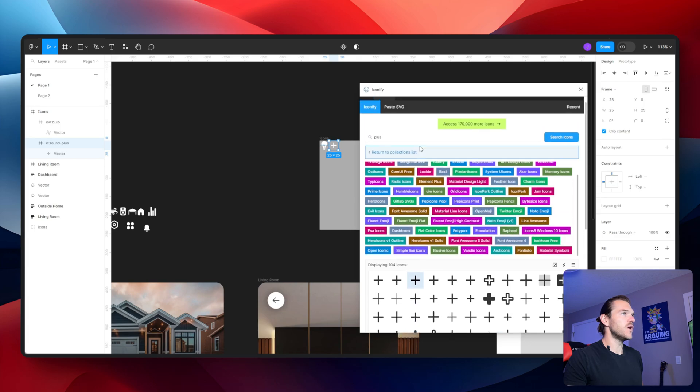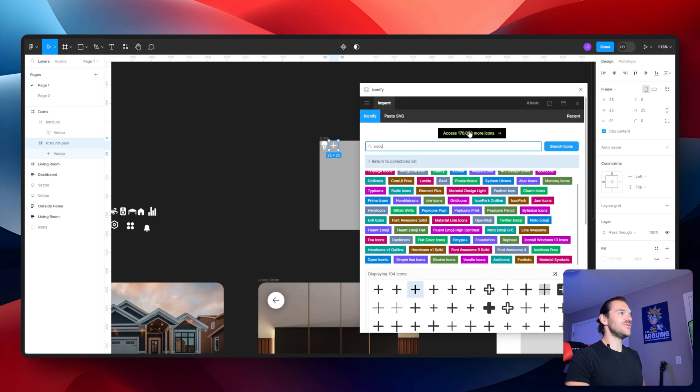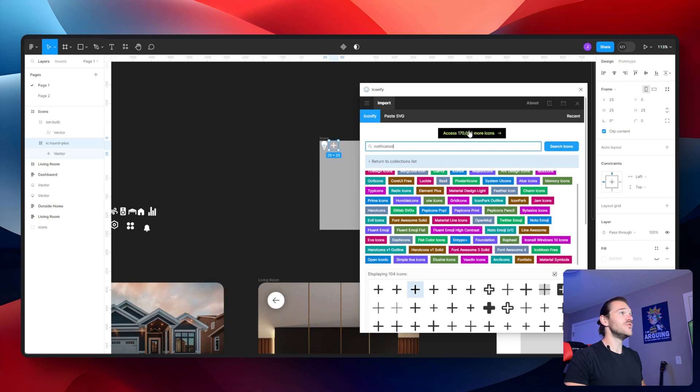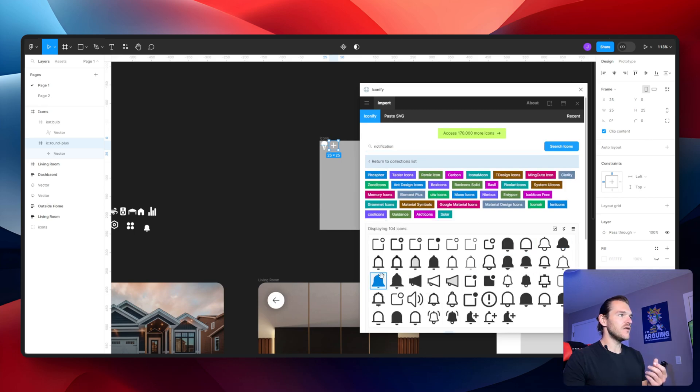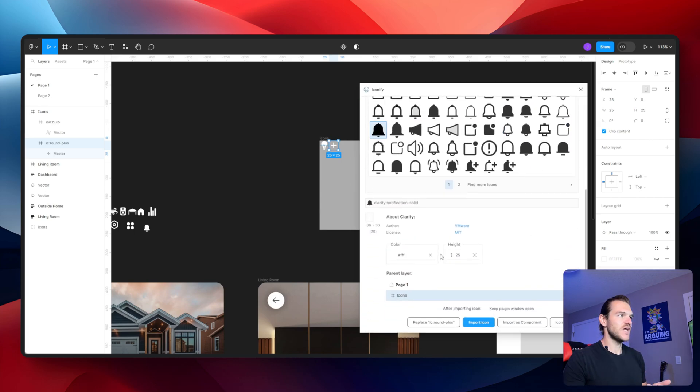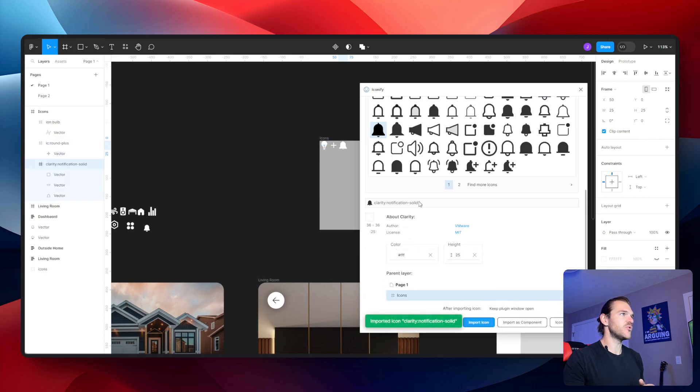The next one I want is notification. I'm just going to type in notification. I'm going to go for bell. Let's go for this one. And again, white 25 pixels. Great. Let's import it. Perfect.